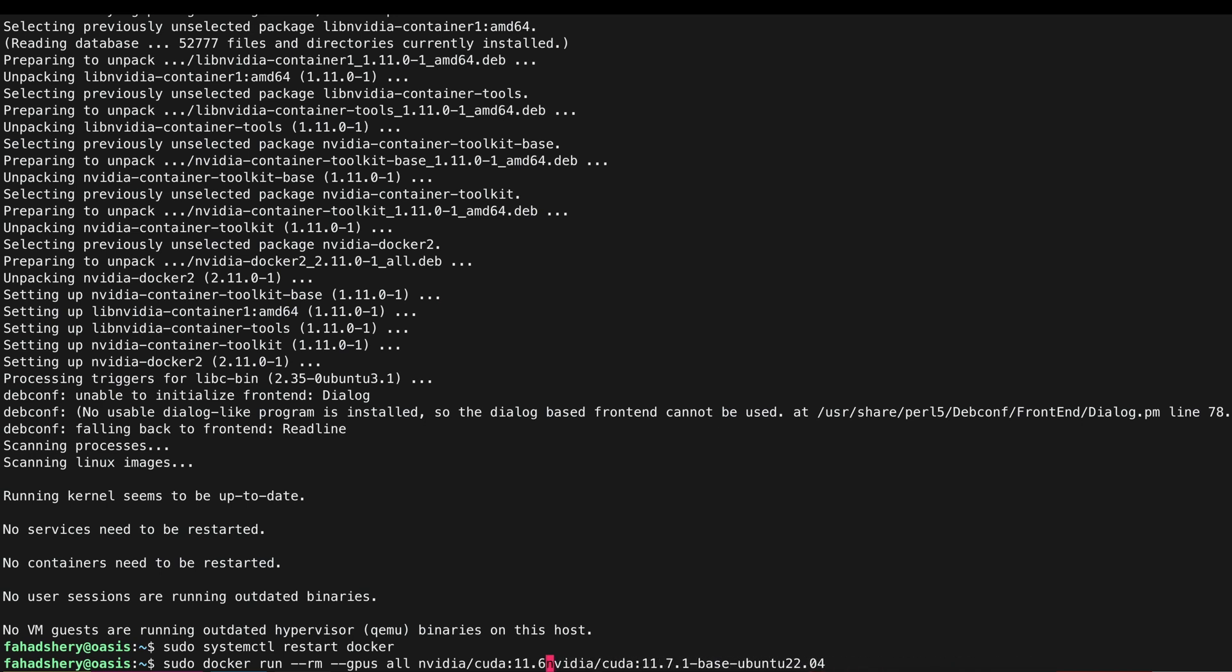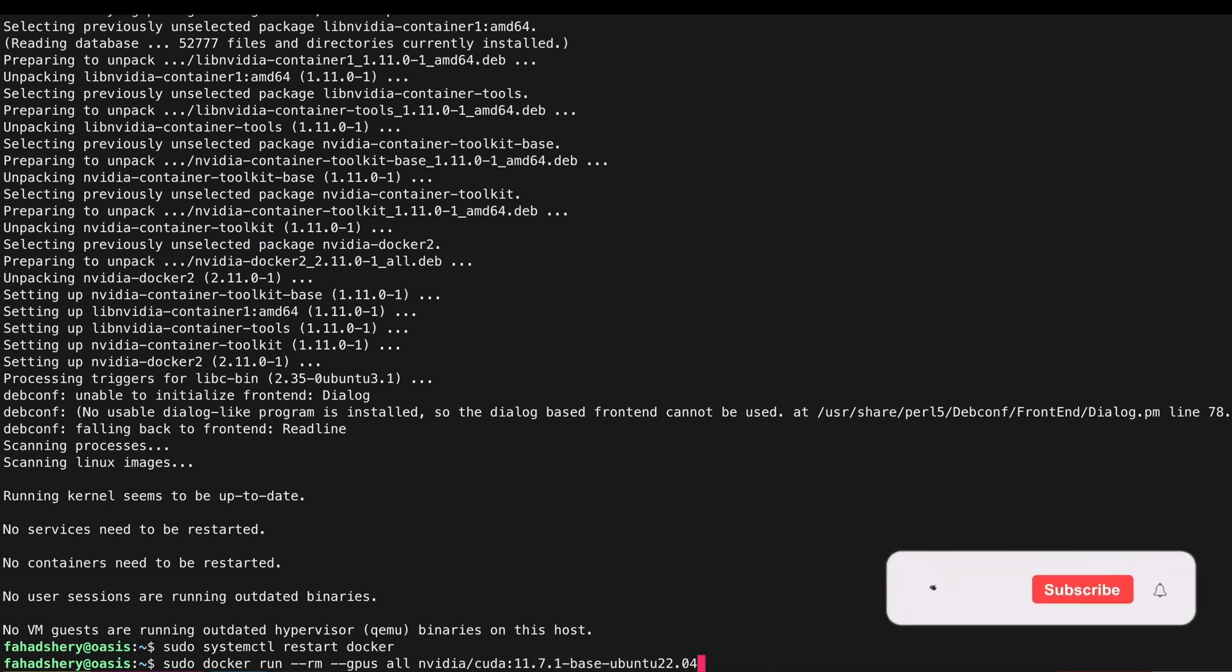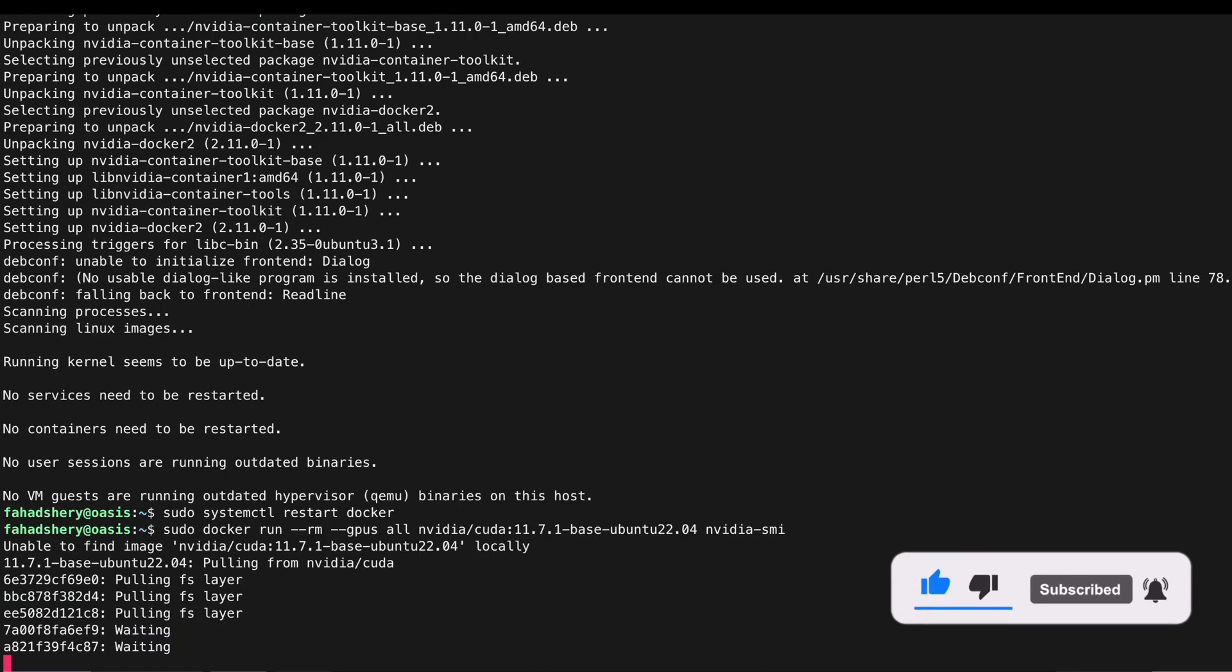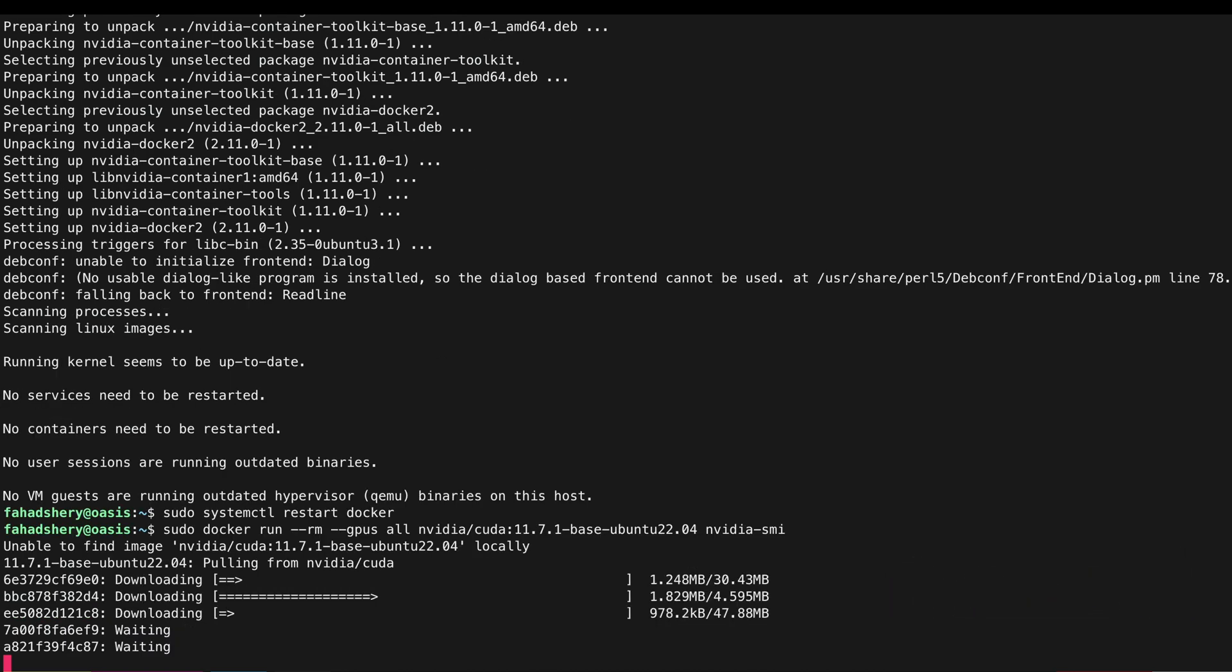And append nvidia-smi. Enter. And if we see a similar output to what I've shown you before when we installed the NVIDIA drivers, then we know that our Docker images can utilize our GPU.